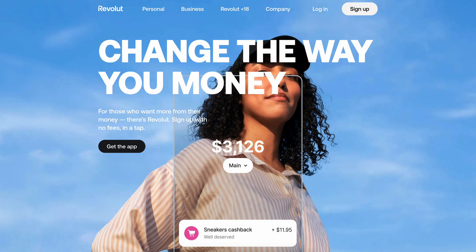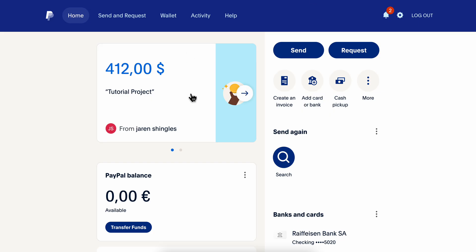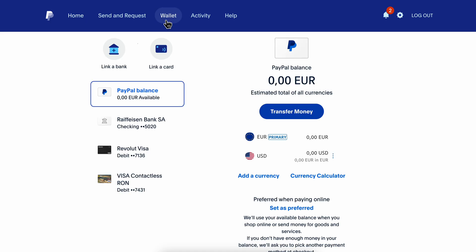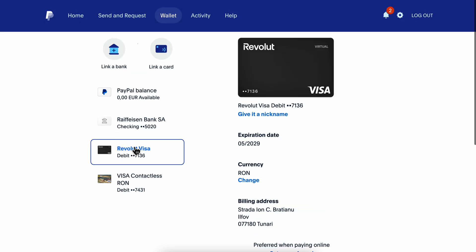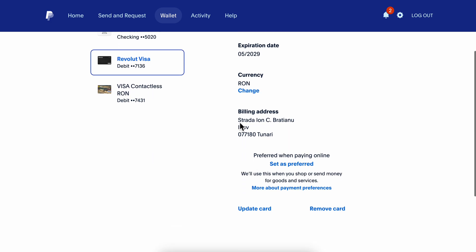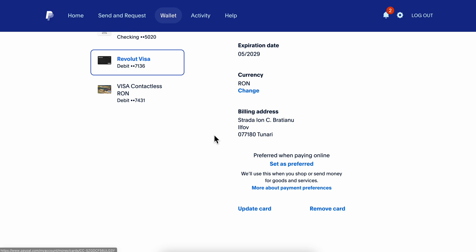After that, go to PayPal, then go to Wallet, and simply click on 'Link a Card' and add that card there. As you can see, I have mine right here, which is from Revolut. Then scroll down and click on 'Set as Preferred'.